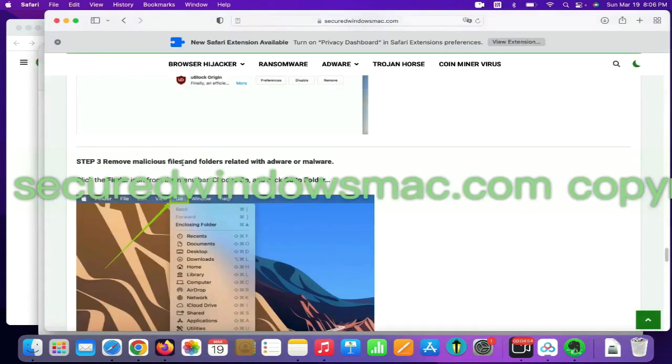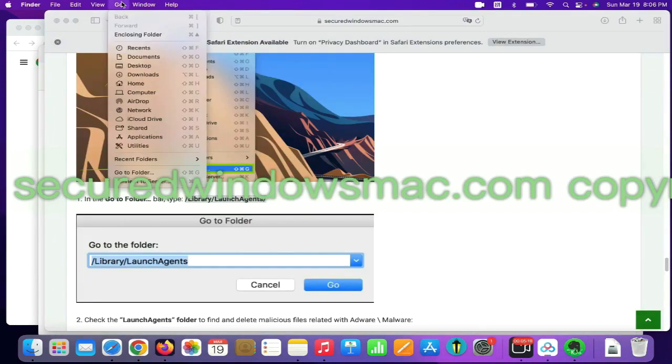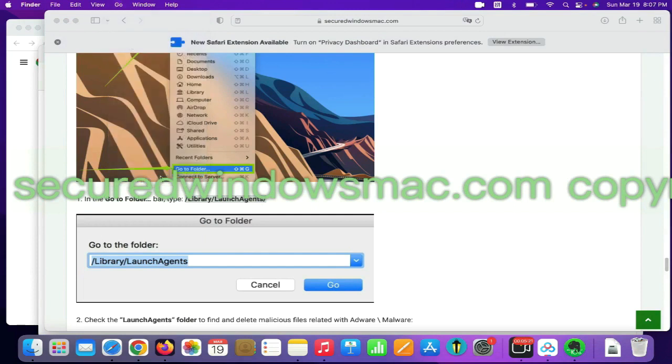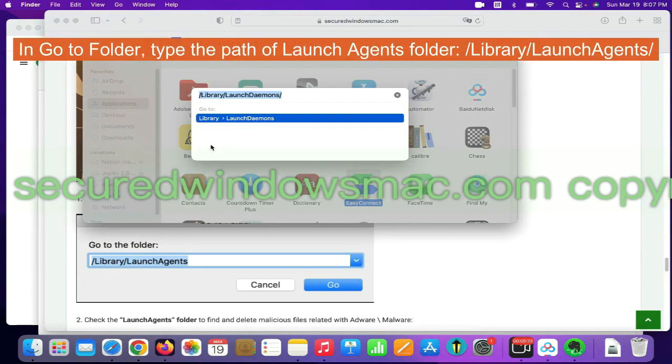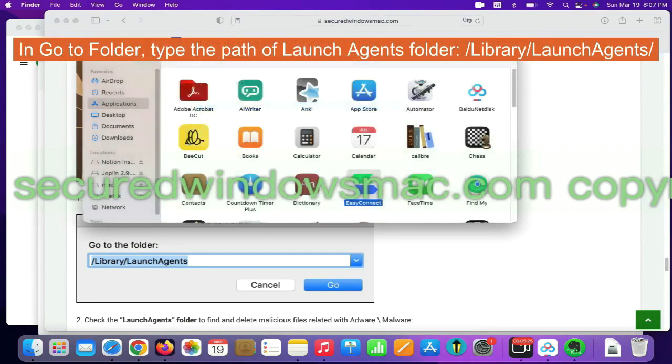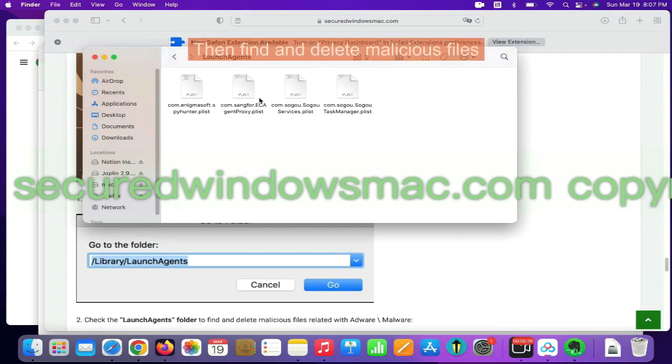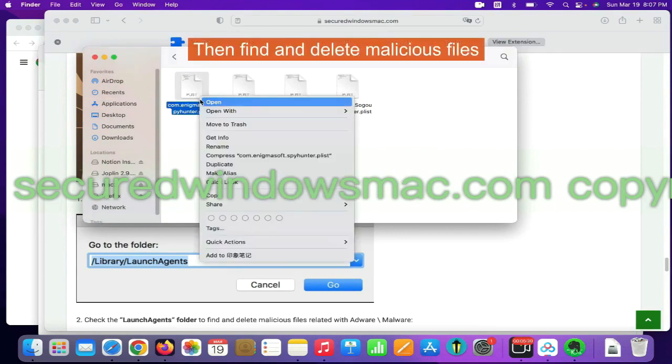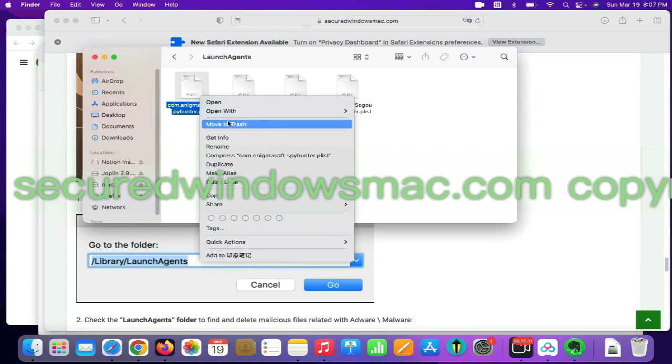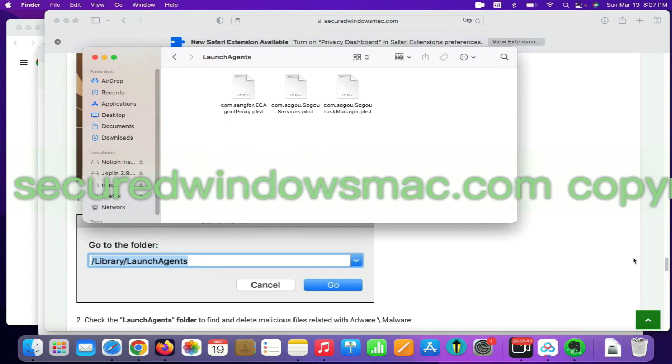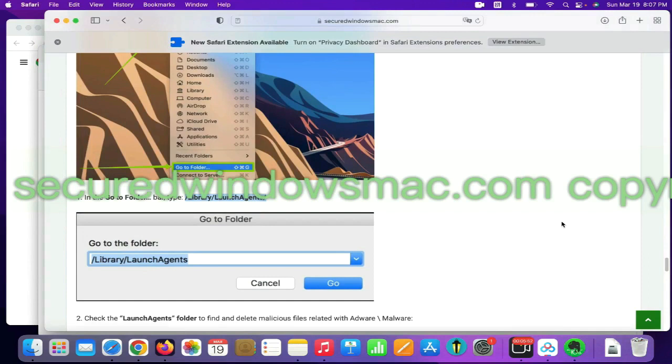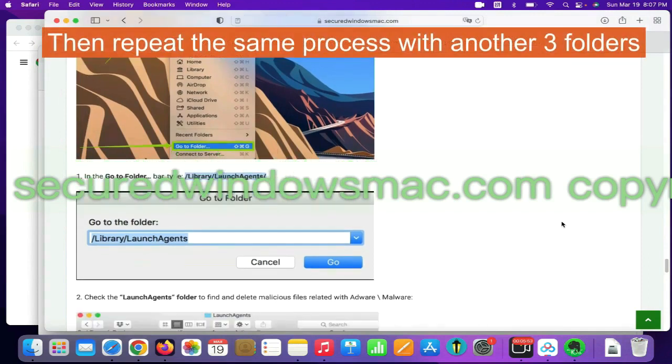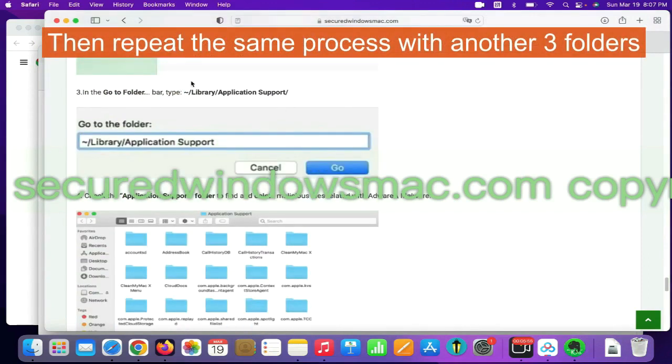Final step is to remove malicious files and folders. Select go menu and click go to folder. In go to folder, type the path of launch agents folder. Then find and delete malicious files. Then repeat the same process with another three folders.